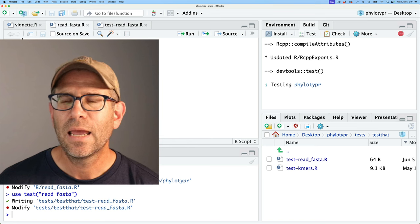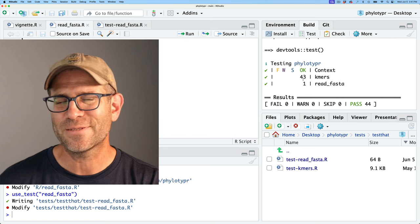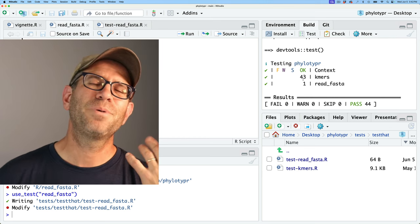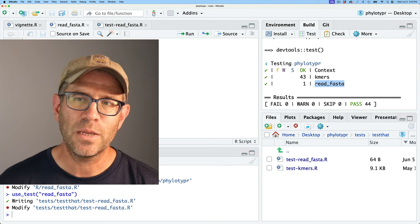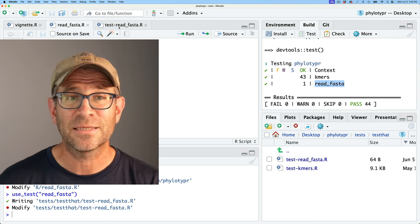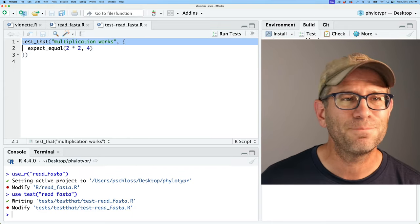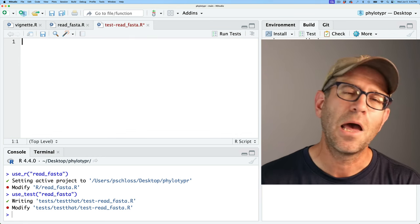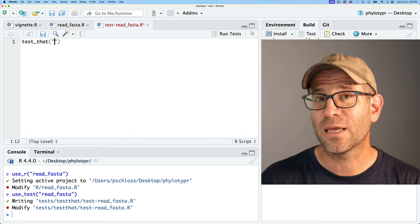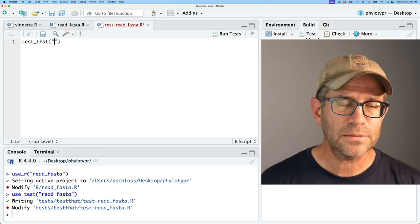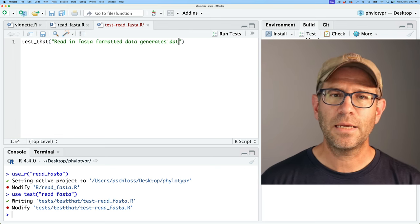I'll save the vignette and run the tests. That takes a little time because there's still some C++ code in there, but we now have a second context — read_fasta — and the placeholder test passing. I'll go ahead and delete the placeholder and replace it with a proper test. I'll say test_that with the name 'read in FASTA formatted data generates a data frame'.